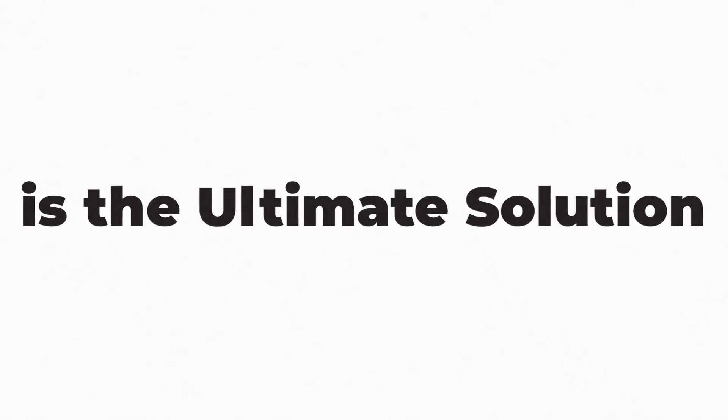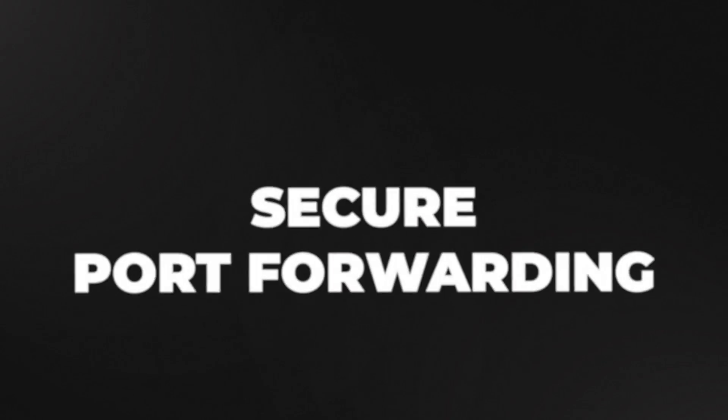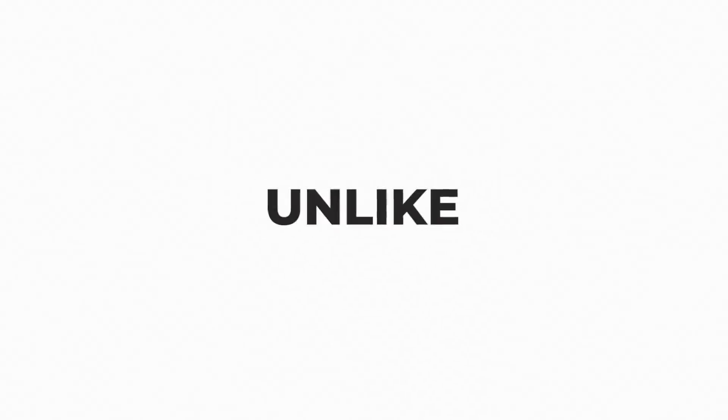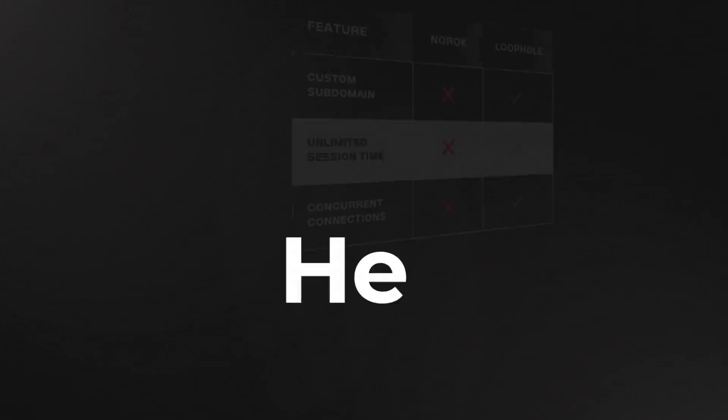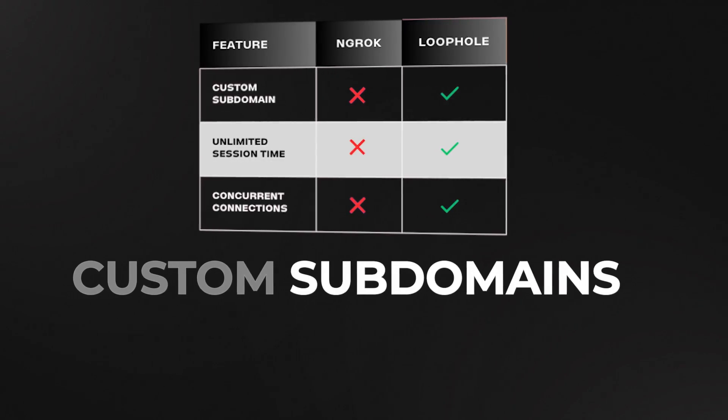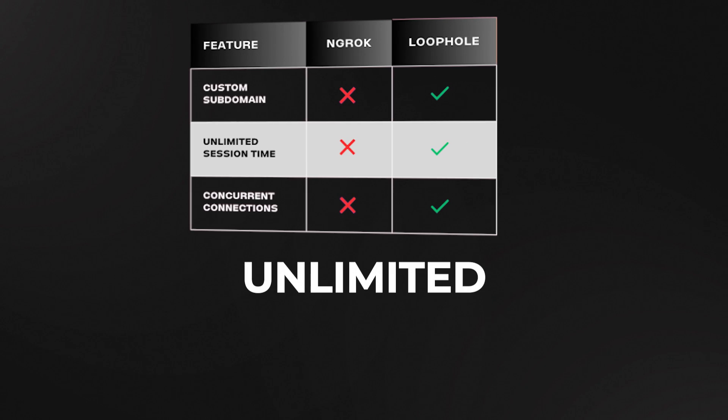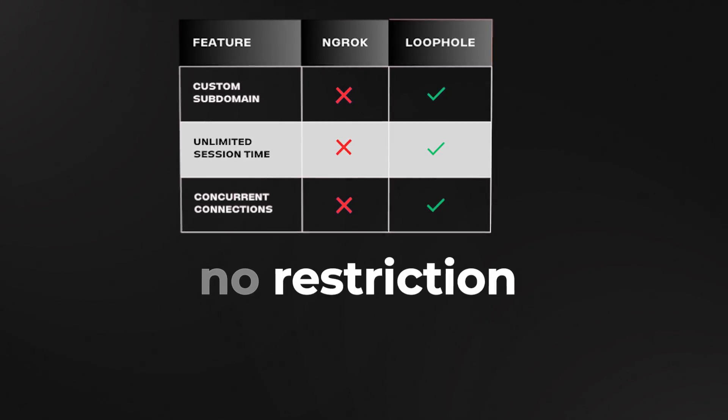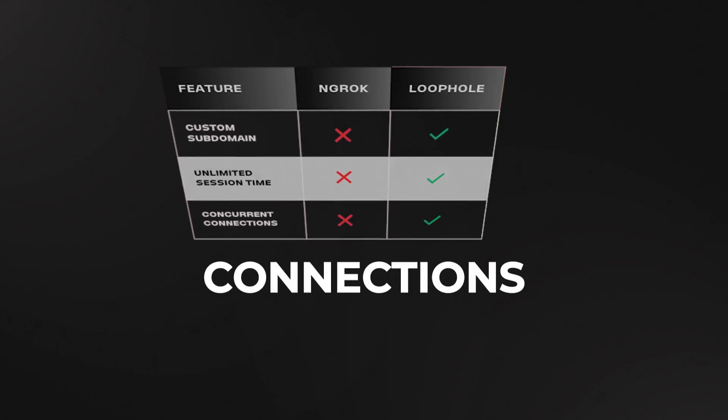This free tool is the ultimate solution for secure port forwarding and file sharing. Let's take a look. With this tool, you can expose your local projects or directories over the internet hassle-free. It's the perfect free alternative to ngrok. Unlike the free version of ngrok, here you can set custom subdomains, you can get unlimited session time, and no restriction on concurrent connections. Let's dive in and see what this tool can do.